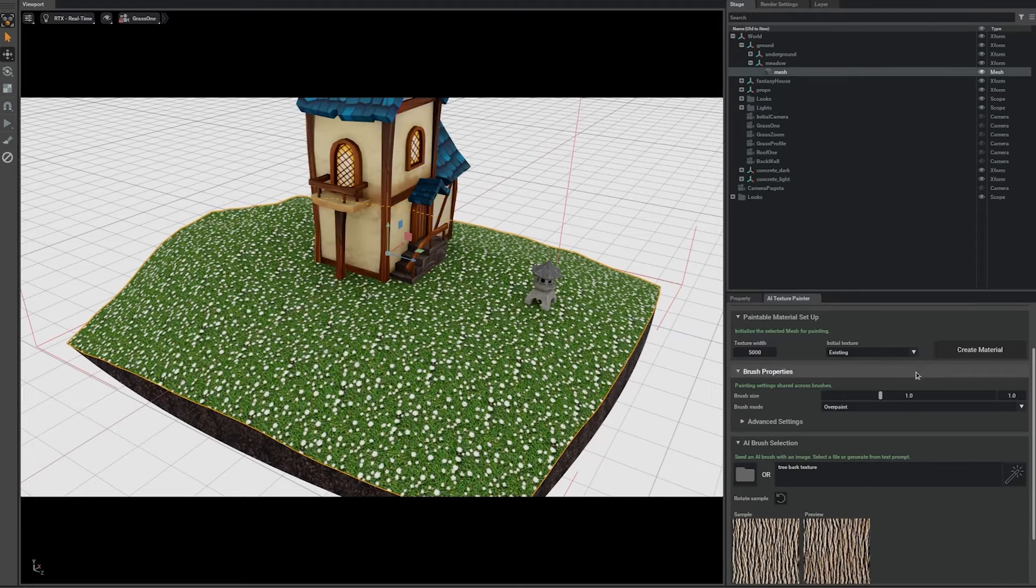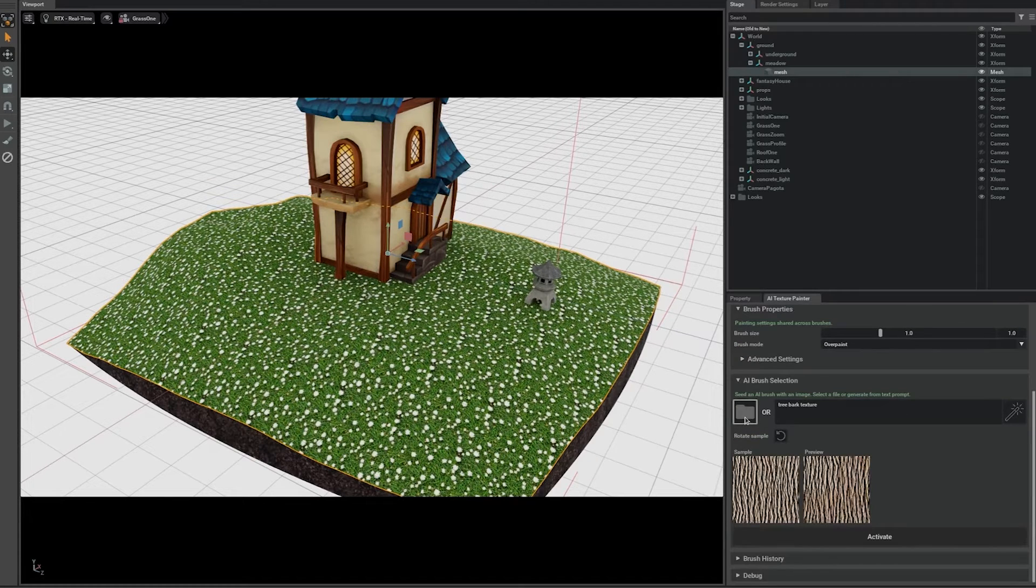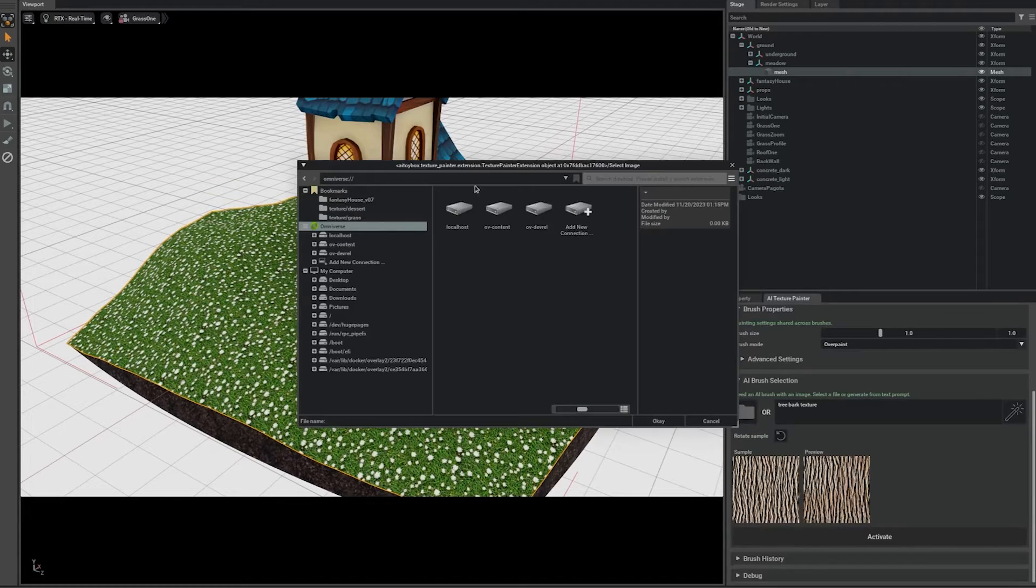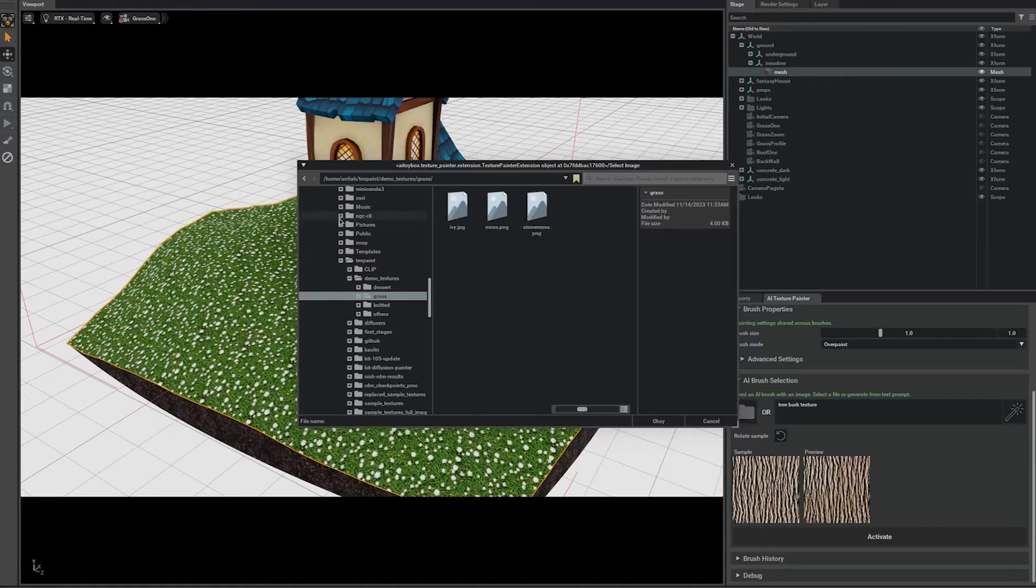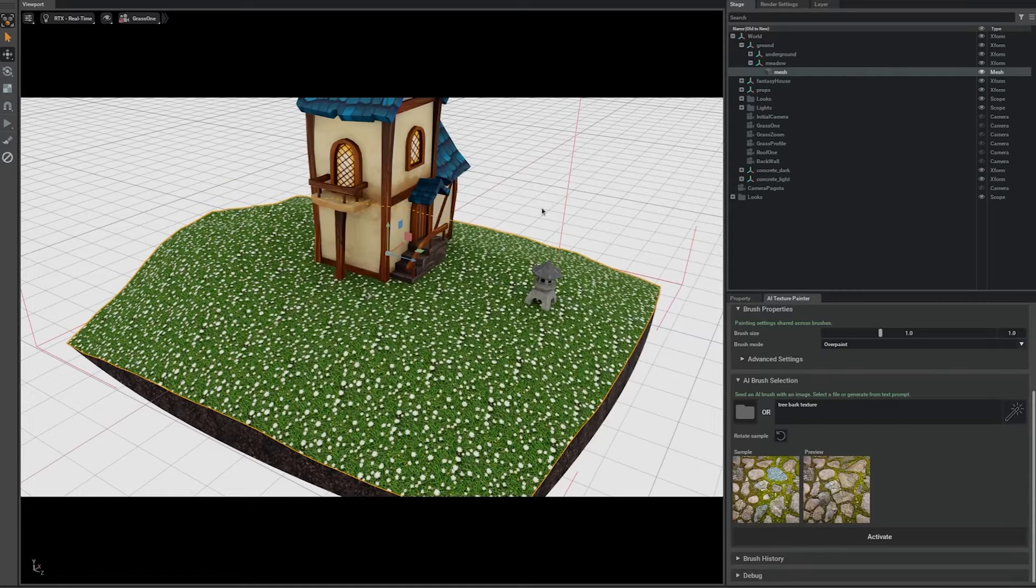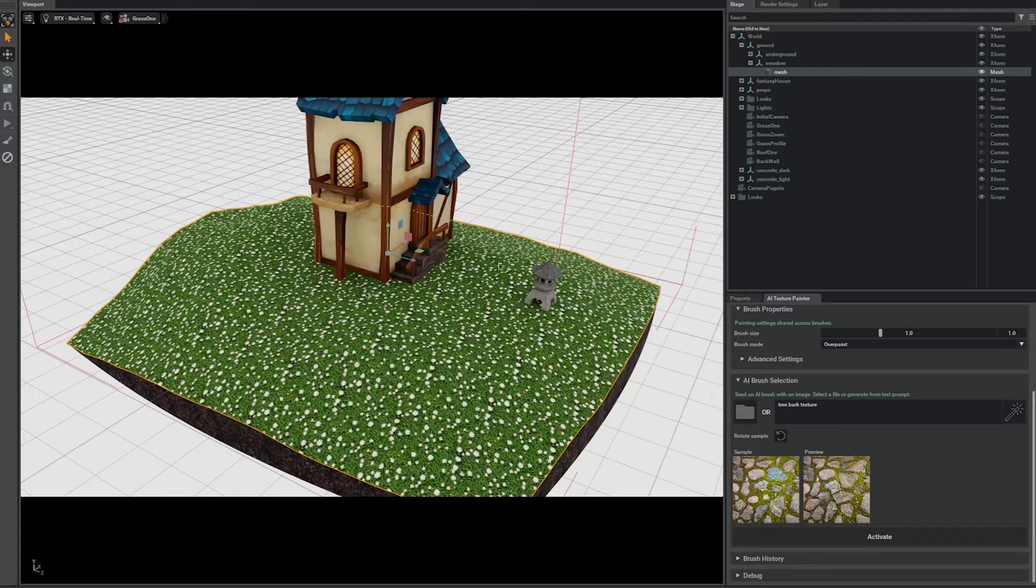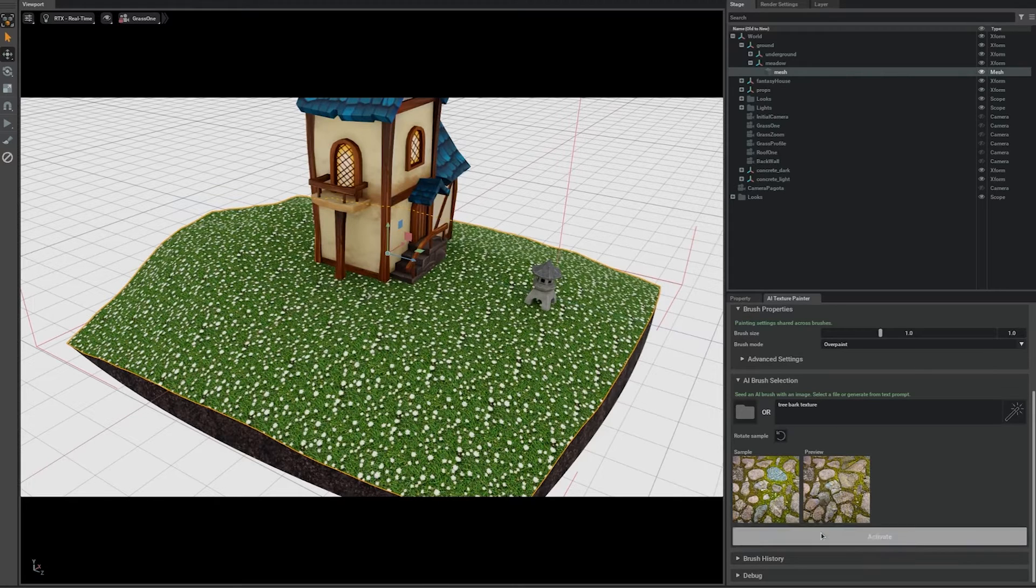Then, I'll open up my sample image. From this sample rock texture image, I can create a texture brush powered by AI. Let me use this brush to paint a stone path directly on the grass.